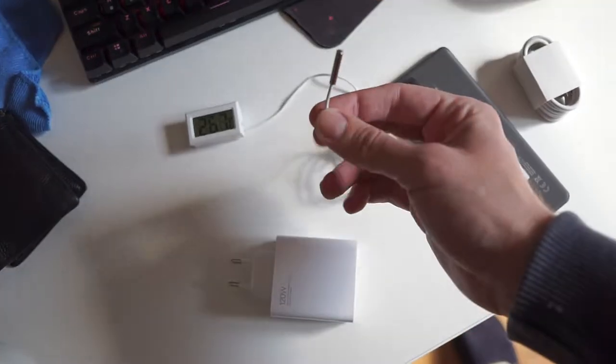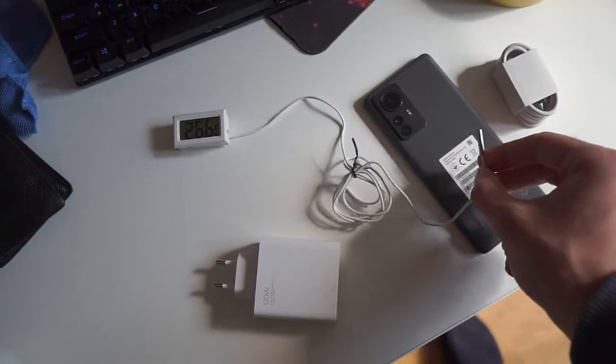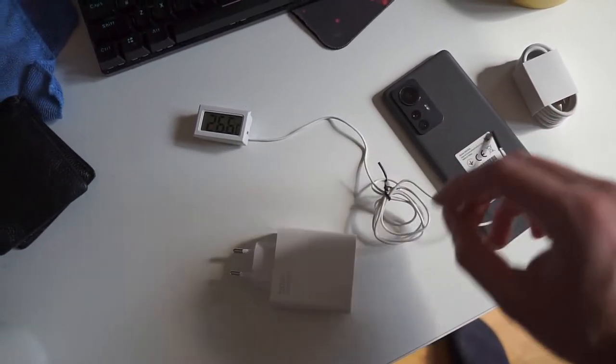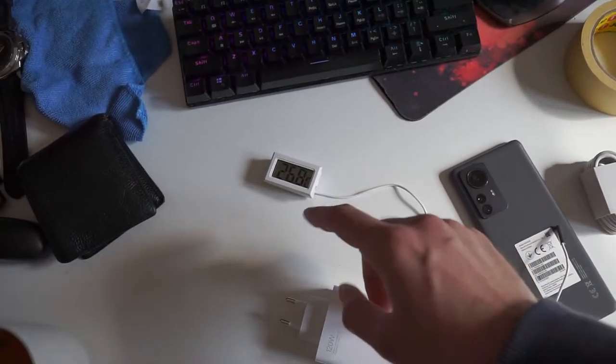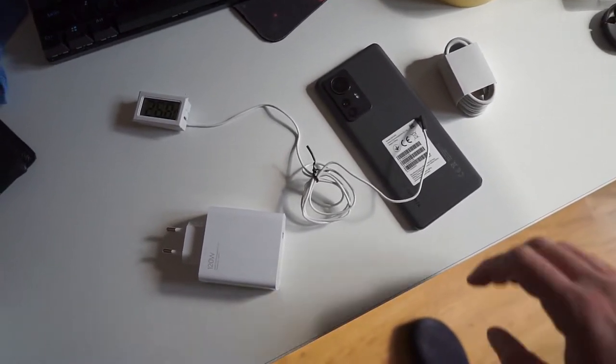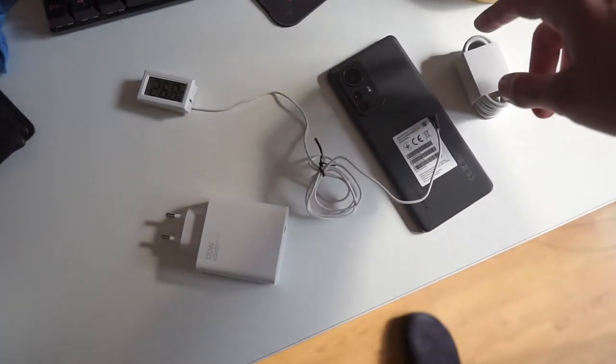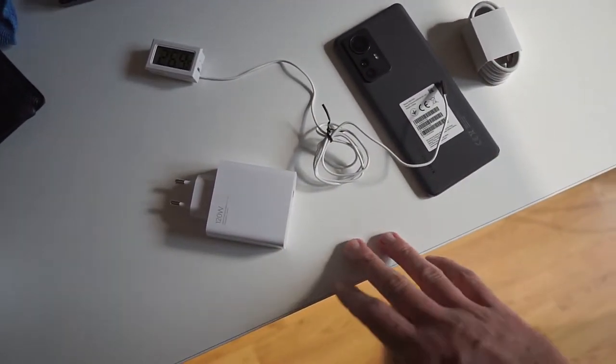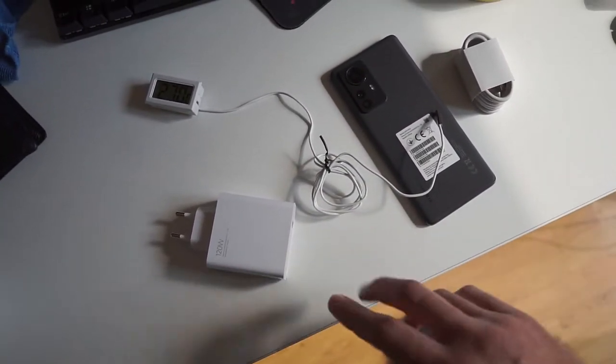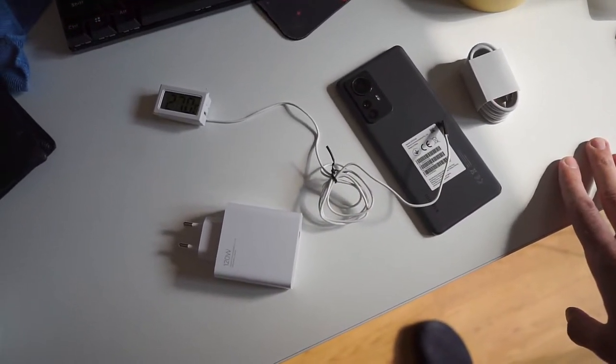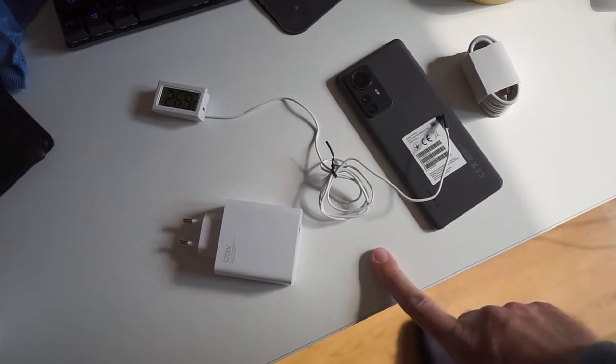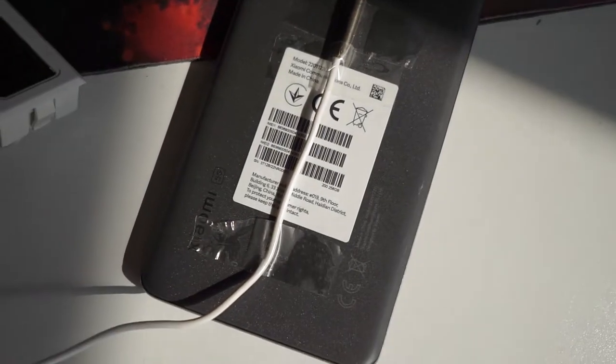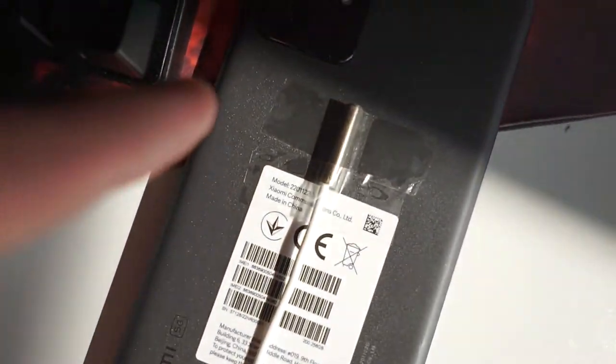So the plan is to tape this probe to the back, and during charging we will be able to monitor the temperature during the quick charging. I will also measure the time so we can see how much time will be needed to reach each percentage of the charging state.